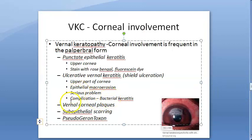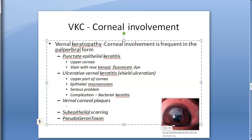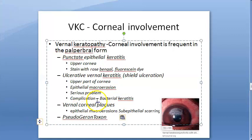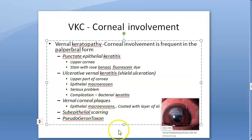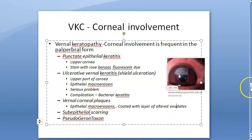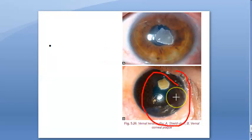The third lesion is the vernal corneal plaque. This results due to coating of the bare areas of epithelial macro erosions with a layer of altered exudates. So the epithelial macro erosions are getting coated with a layer of altered exudates — that will be the vernal corneal plaque. Looking at the diagram here, the same erosion is covered by altered exudates.